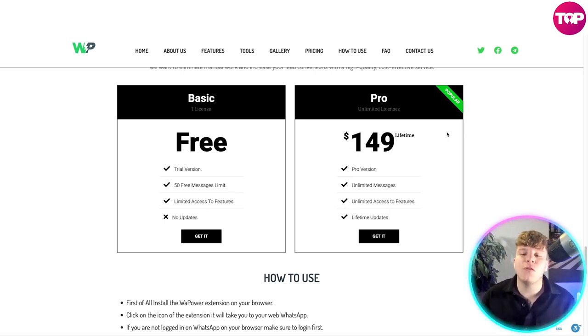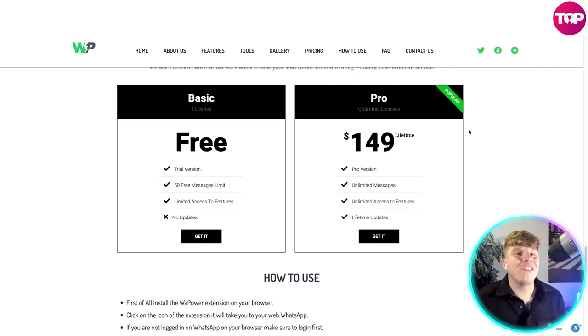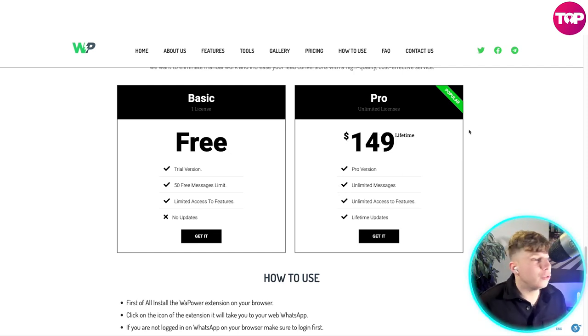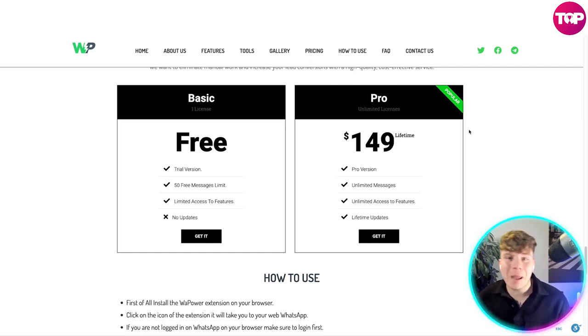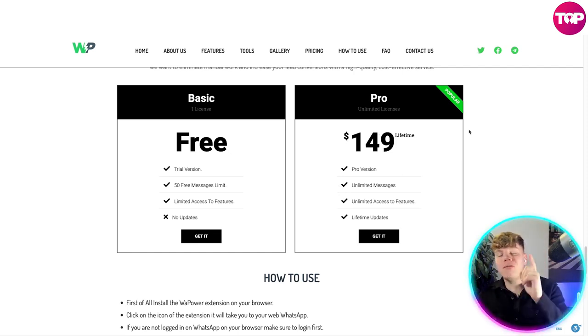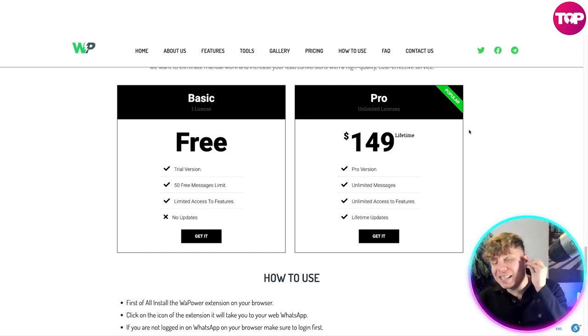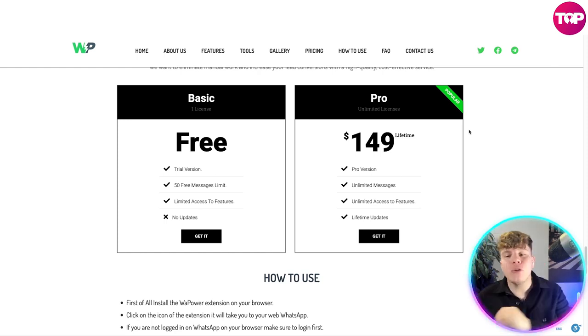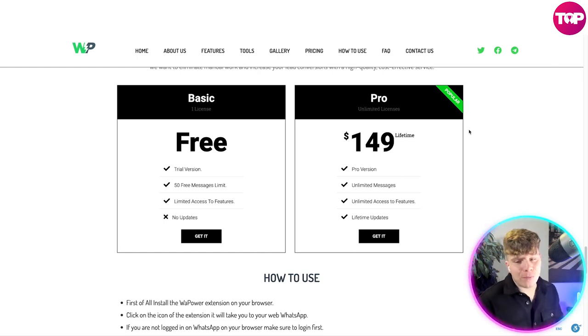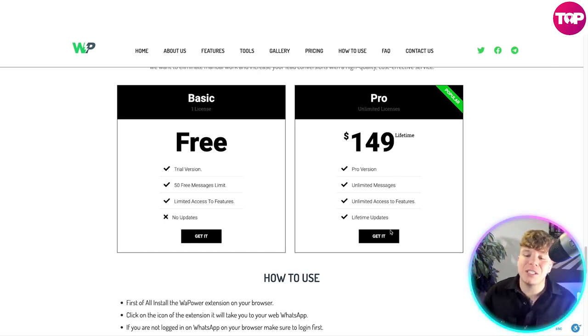It's $149 — $149 for life. You never pay again. You pay once, invest in yourself, and you have the Pro version with unlimited messages, full access to features, and lifetime updates. Simply press 'Get It' and get involved right now.